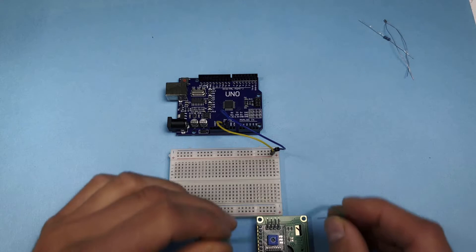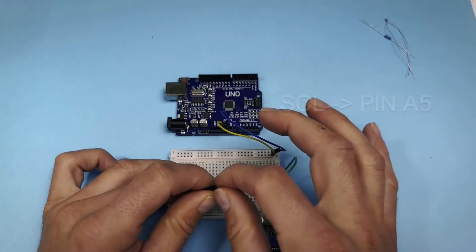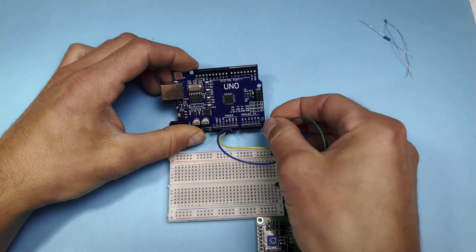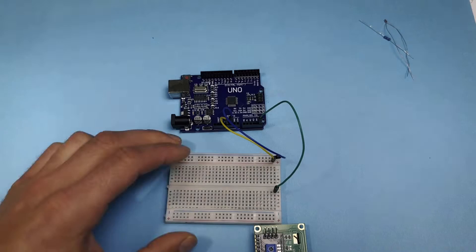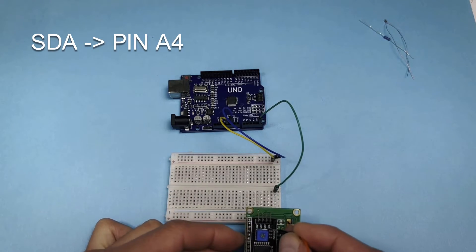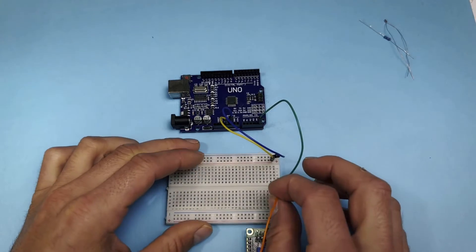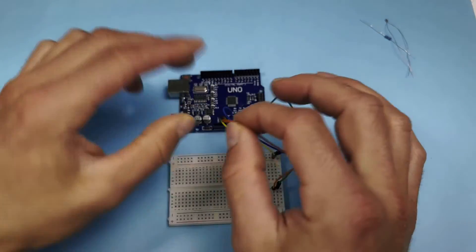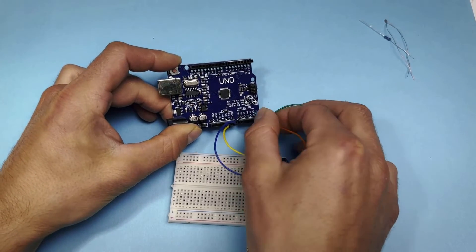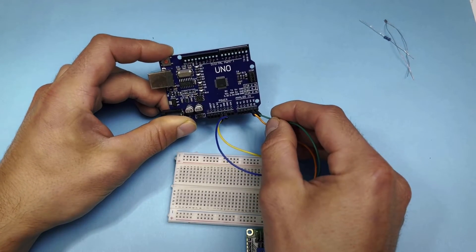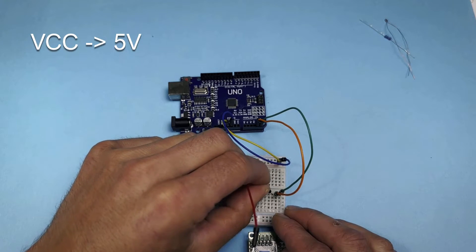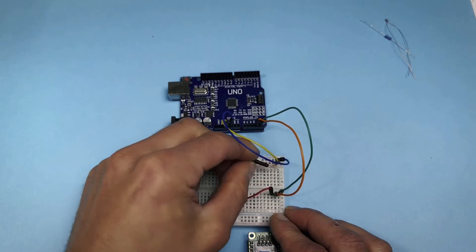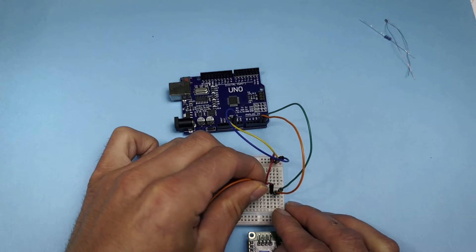We connect pin SCL to analog pin A5, SDA to A4, VCC to 5 volts, GND to ground.